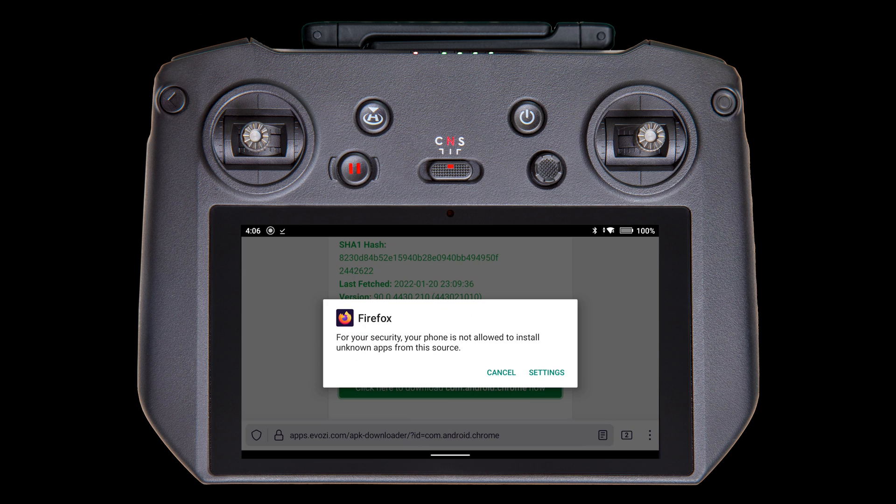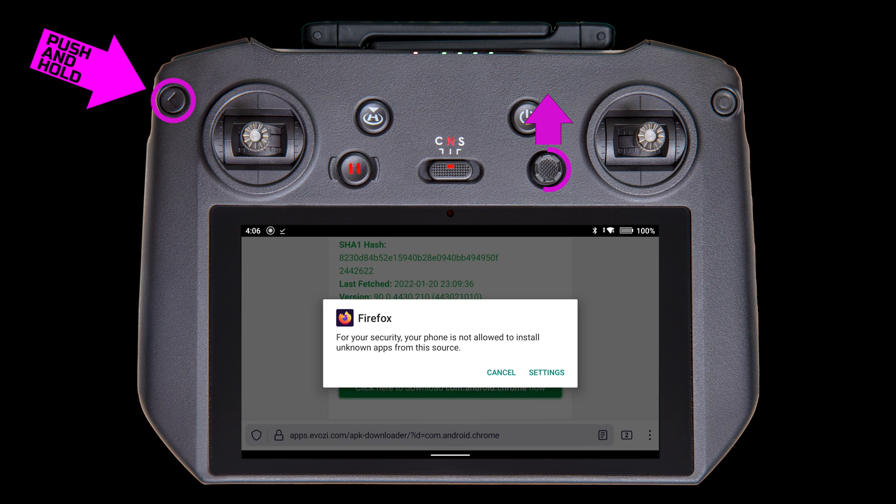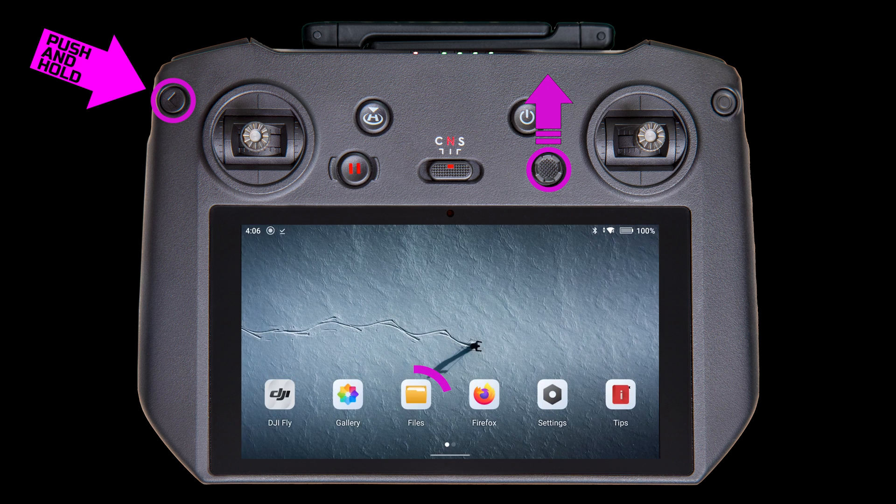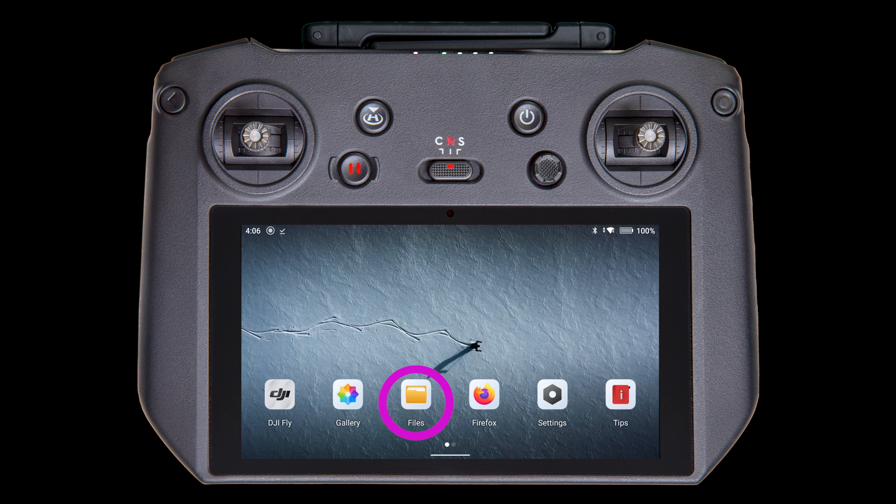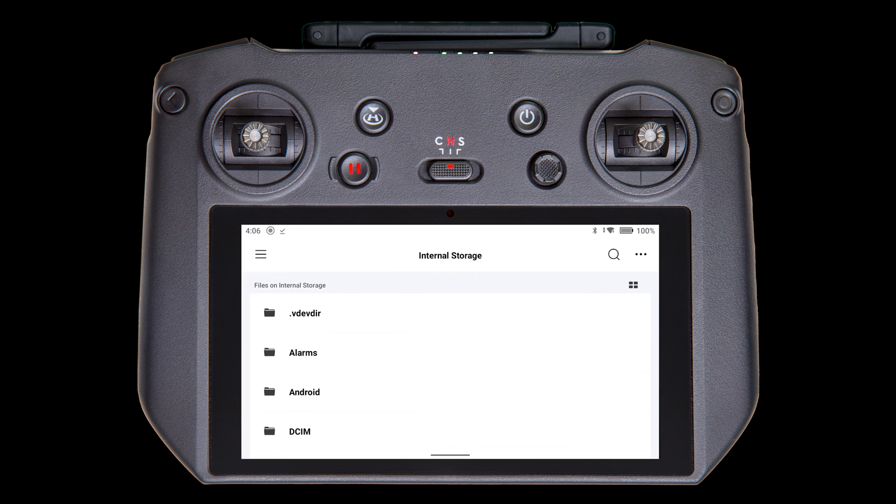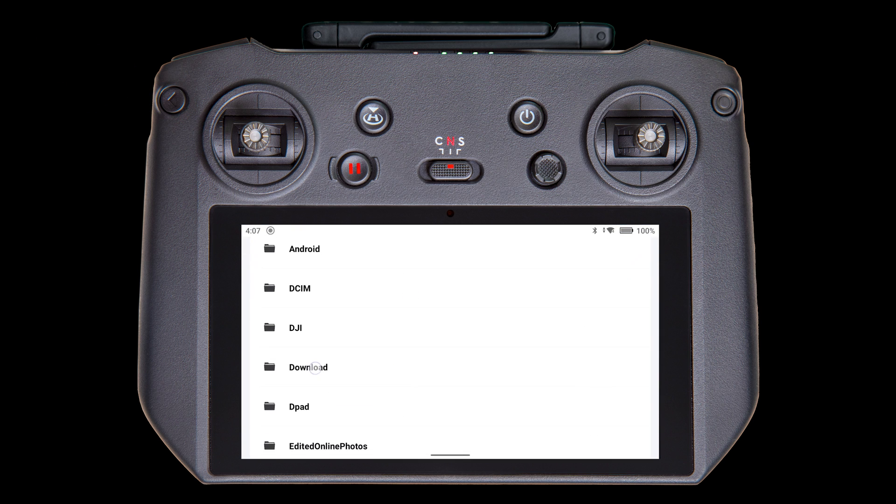Get back to the home page, push and hold the Back button, and rock the 5D button up. Tap the Files app, then scroll down to the Download folder and select it.